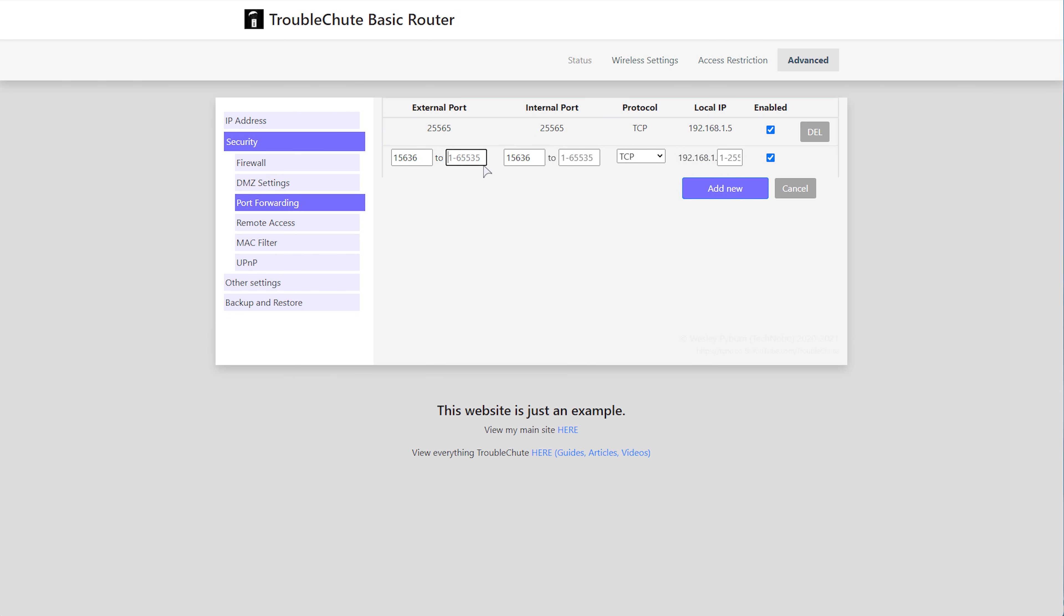And because it allows me to enter a range, comma separated, or hyphen designated, we can simply enter both of these ports in one single rule. But you may need to port forward each of these ports separately. Then we'll need to allow it for both TCP and UDP, and because I can choose a combined option, I won't need to enter both of these separately.